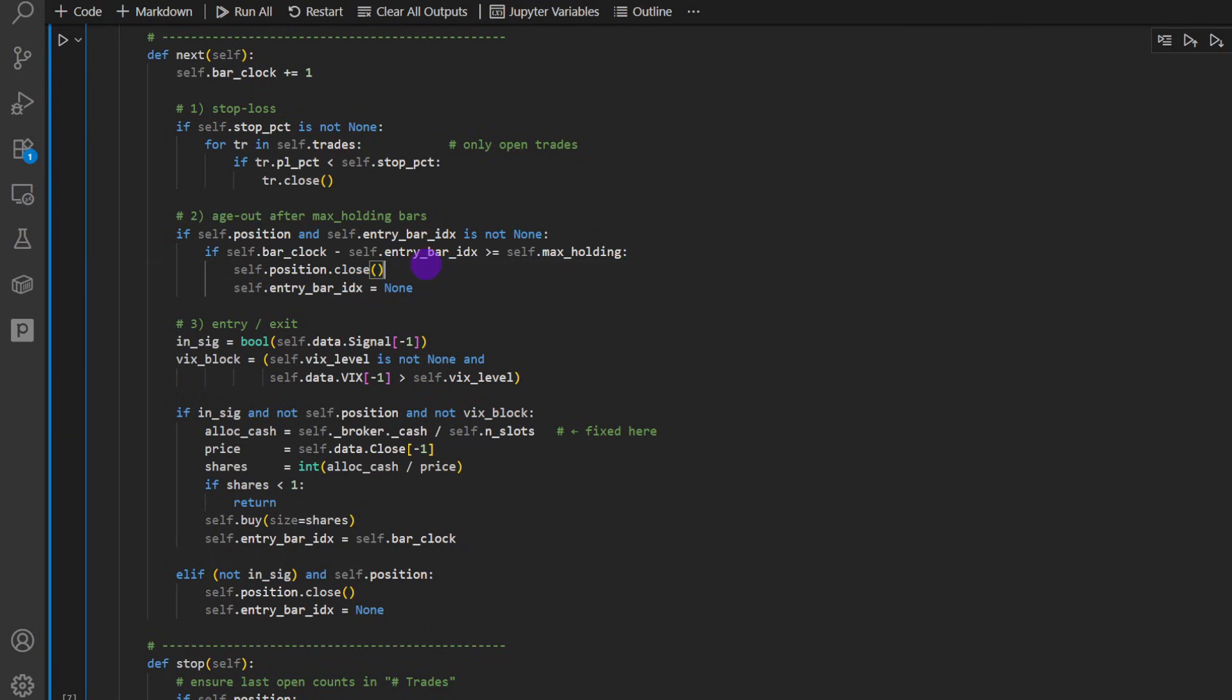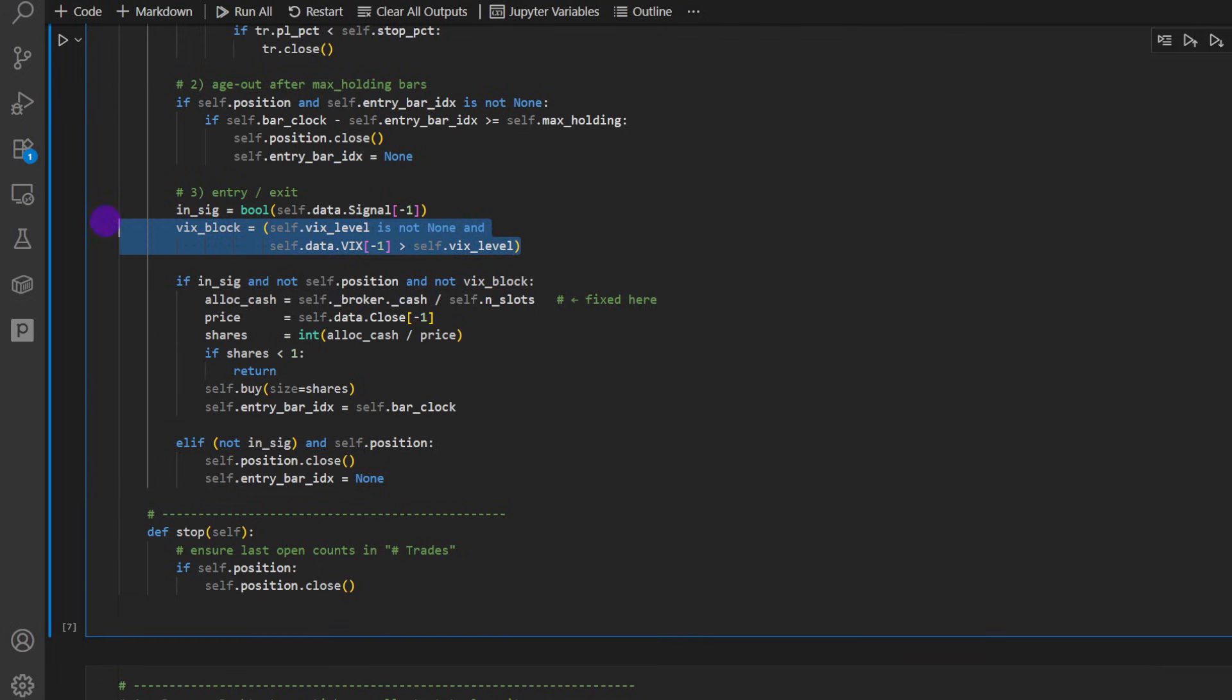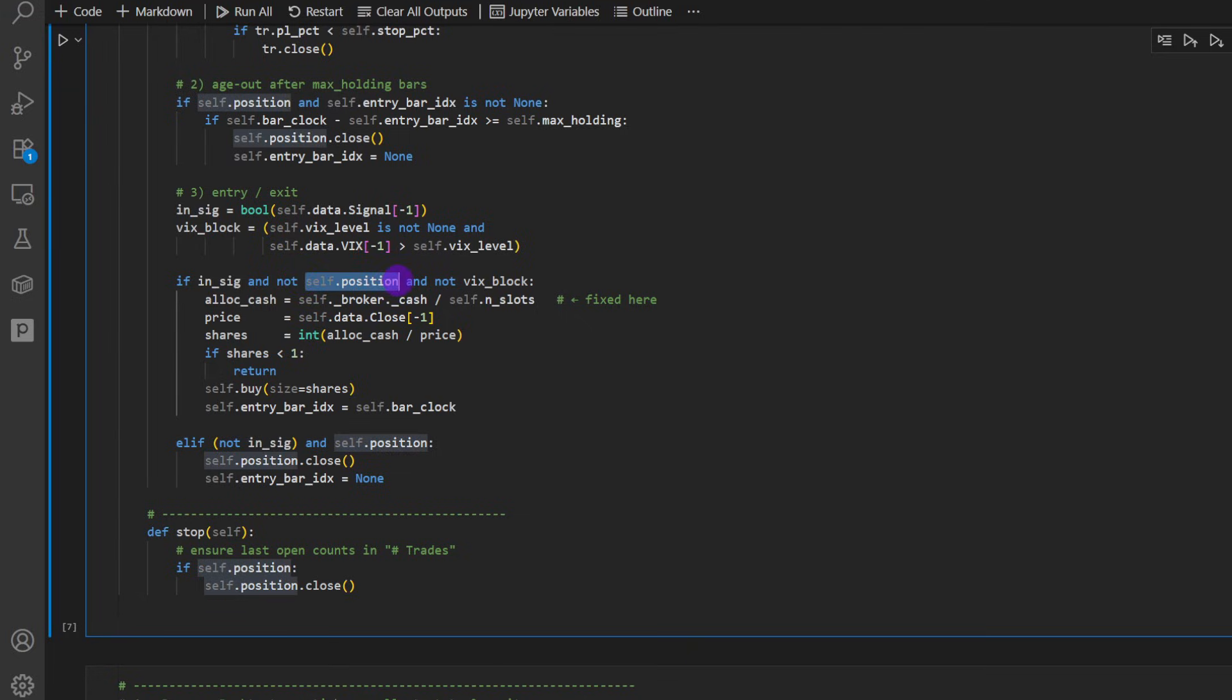Now for the entry, we check for the signal, check for the VIX level. And if all conditions are correct, so if we have a signal, trading signal, and we don't have any open position currently, any open trades, and also the VIX is below the threshold, then we will open a trade, one trade per asset.